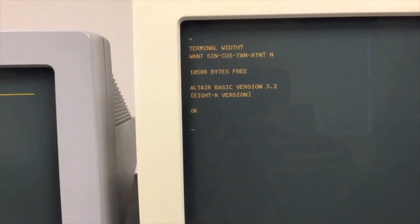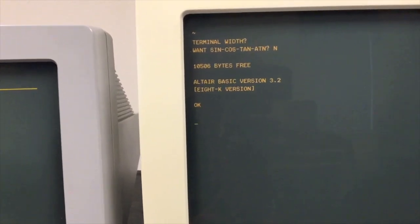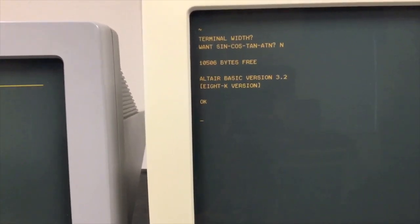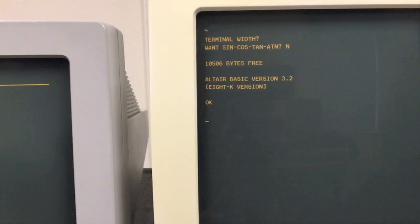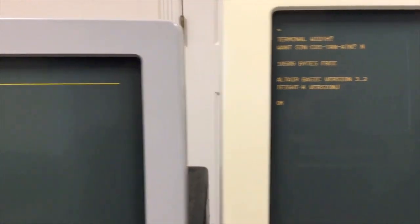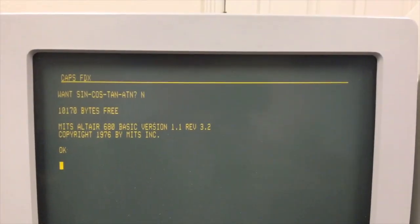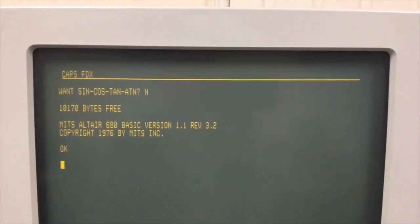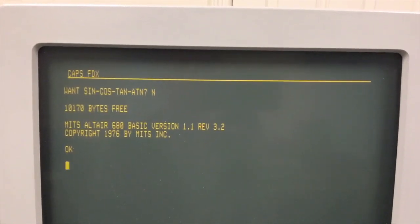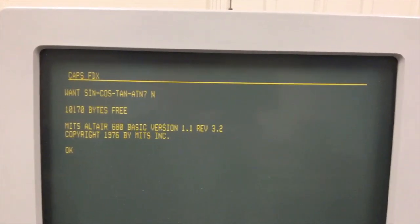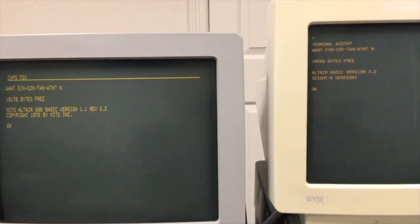This one says MITS 680 BASIC, that's the 6800 version, and this is the standard one for the 8080 processor. The 8080 Altair with 16K has 10,500 bytes free and the 6800 version has about 330 bytes fewer.